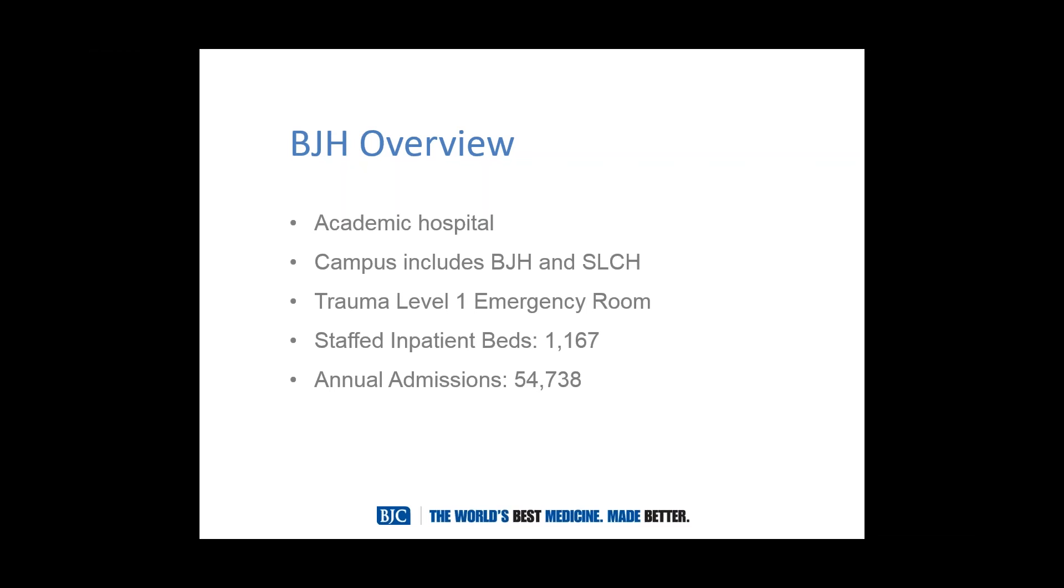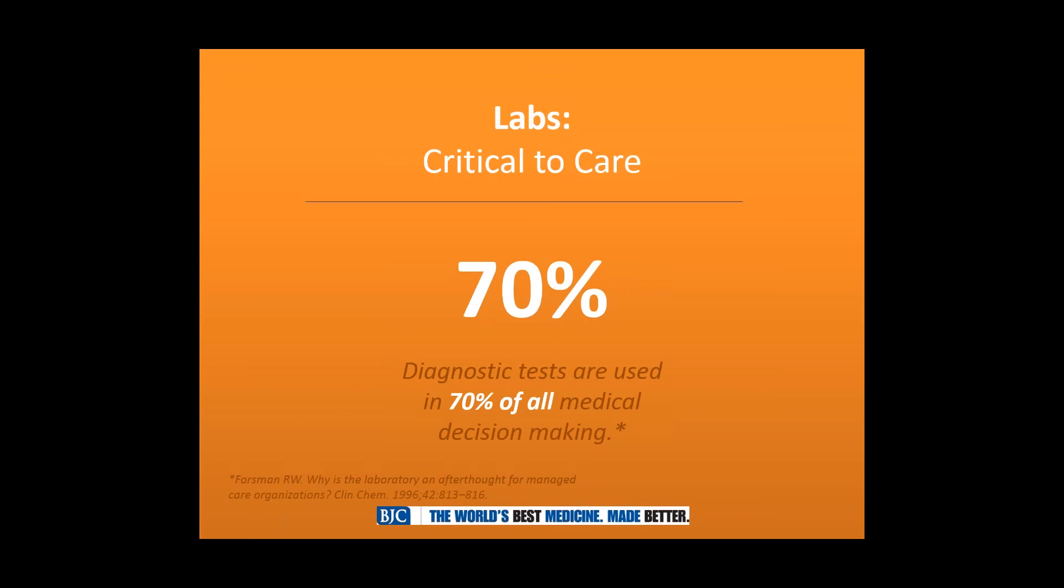Higher labs are important. I think many of you know, and for those that don't, but 70% of all clinical decisions are based on some type of test results. And granted, they're not all lab, but a big percentage is. So this does play a big part in the flow of patients through the process and affects the length of stay.